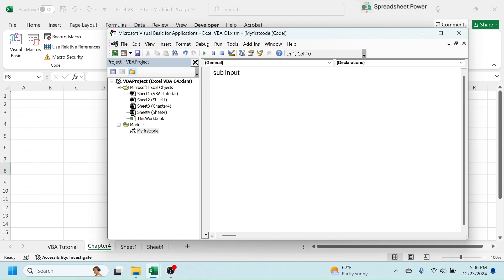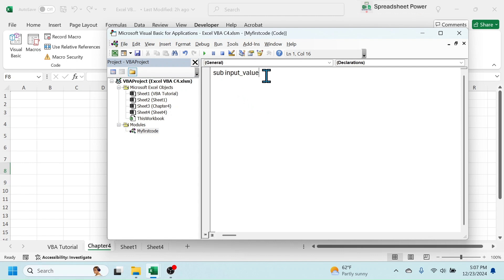When you write the name of the sub procedure, don't include any spaces because spaces are not supported. Also, while writing the procedure name, don't use words that are already reserved in VBA — for example, words like Sheet, Range, Copy, Paste, Workbook are already taken in VBA. If you use these reserved names it may create conflict in the code.